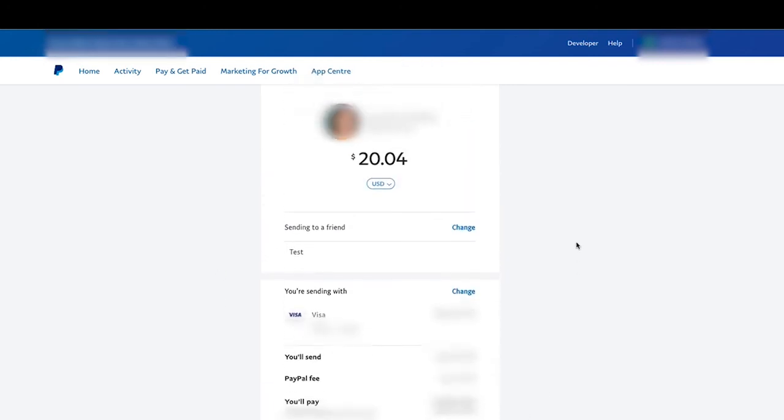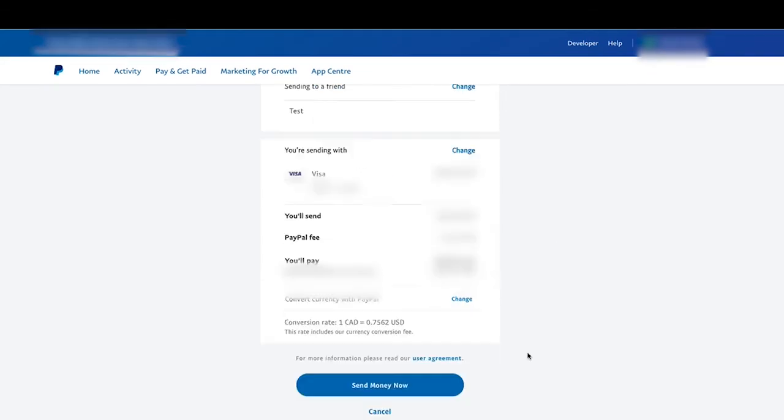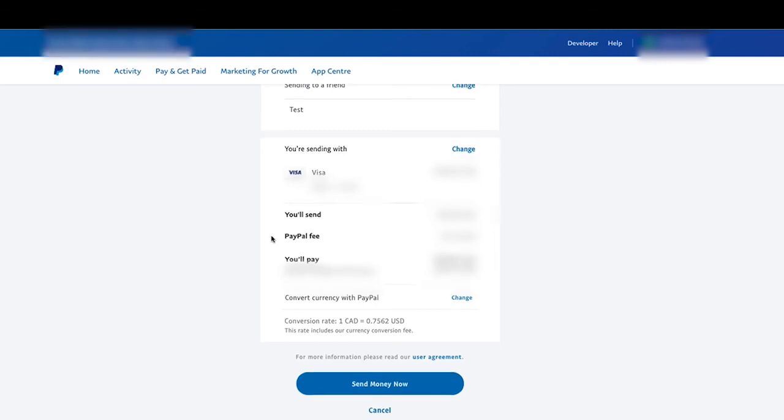And then this is the final screen. So it's going to tell me how much money, it's going to tell me who I'm sending it to, what the amount is, everything. And then I would just simply left-click on send money now, which I will not do because I don't owe them any money.